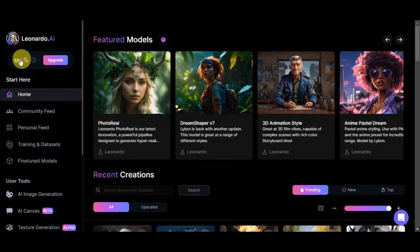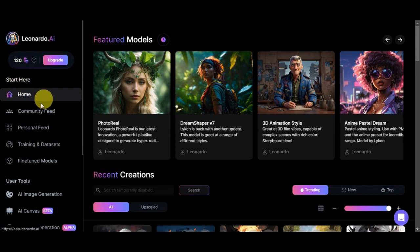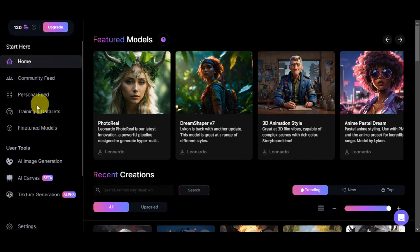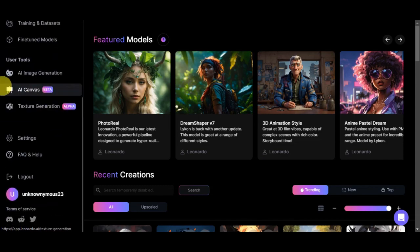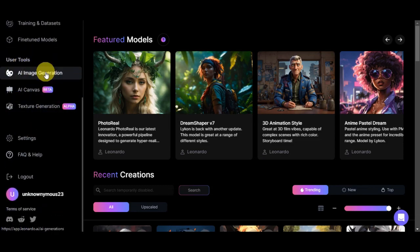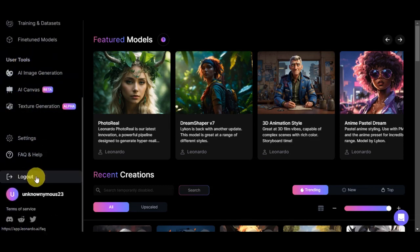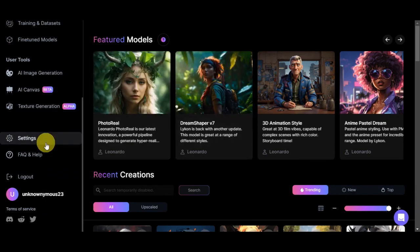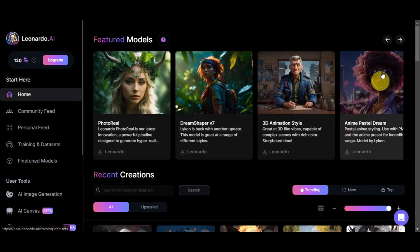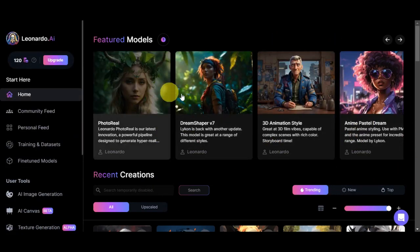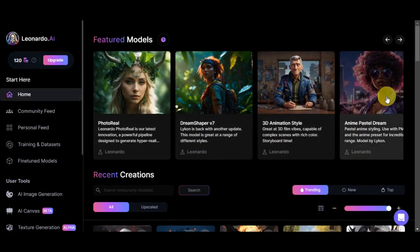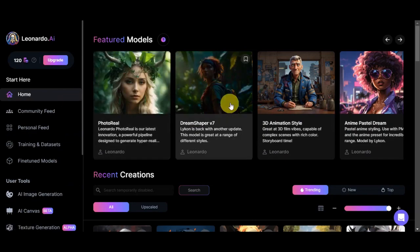On the left side, you can see the tokens available in your account, your home page, community feed, personal feed, training and data sets, pointing models, user tools, settings, FAQ and help, and the logout button. Here on the home page, since we are here already, you should be able to see the different models that Leonardo AI features.